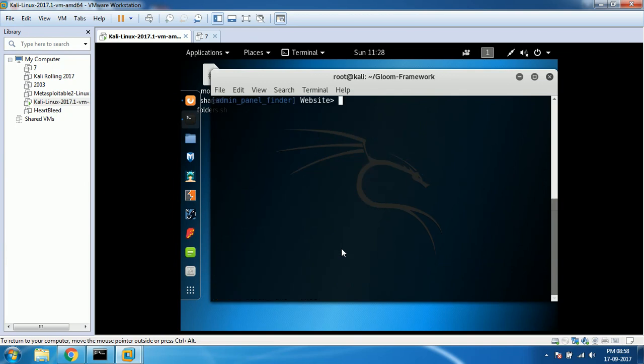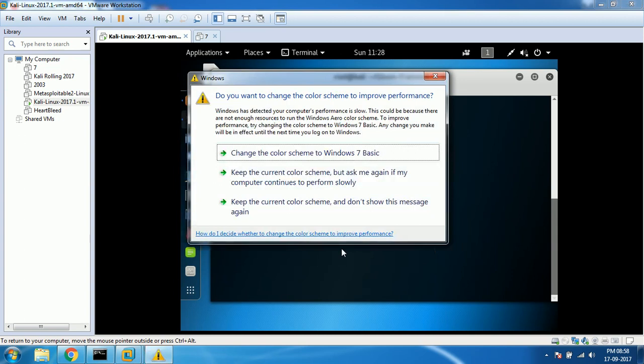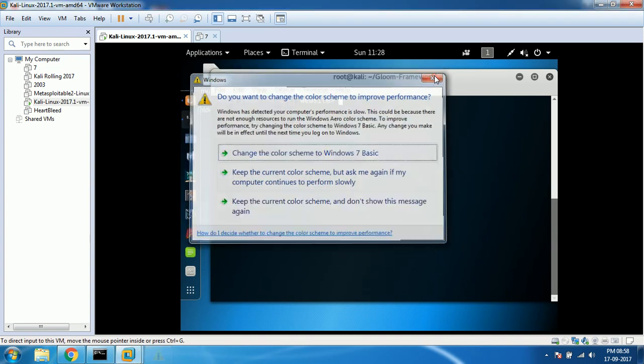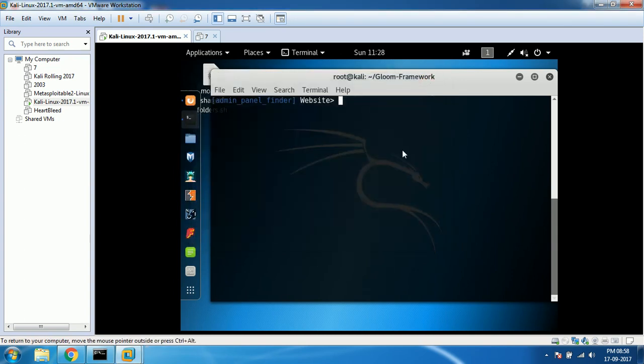It's asking me for a website. If you give a website name, it's going to use a dictionary file to identify the admin panel of the target. I don't have any website name, so forgive me Gloom framework creators - I'm going to use your website, unrealsecurity.net.